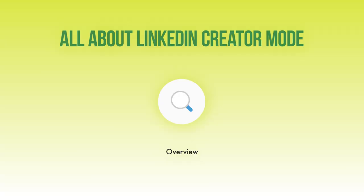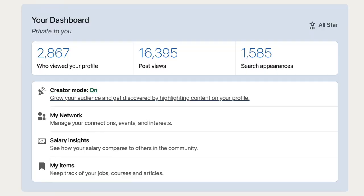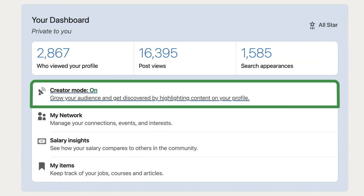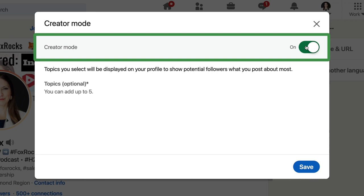Step one: let's turn creator mode on. When you land on your profile, you're going to see your dashboard. It is private to you — nobody else can see it. When you view your whole dashboard, you're going to see at the top of the list creator mode. Click into it and it gives you a toggle button. You can toggle between off and on.